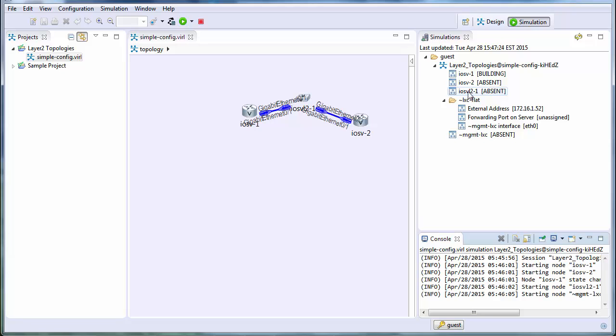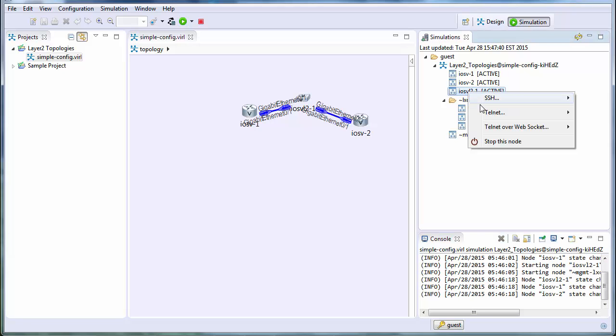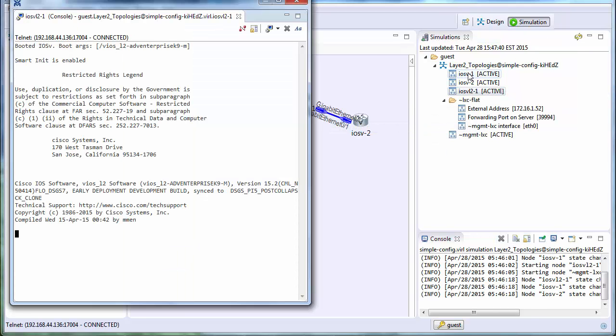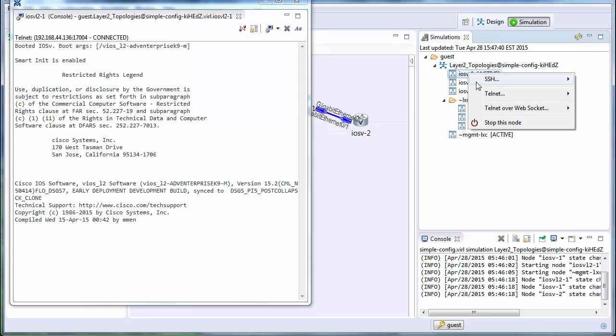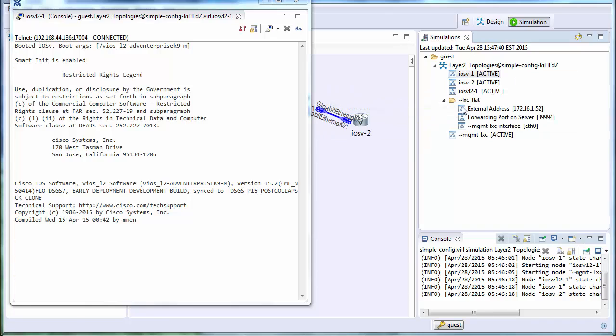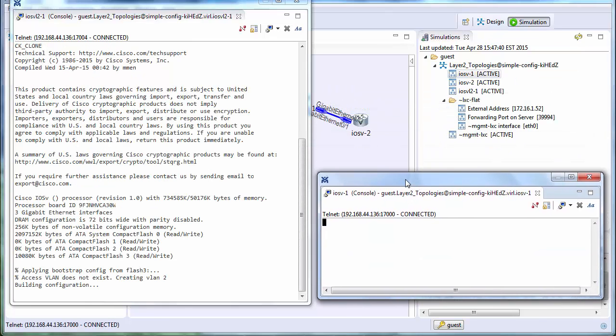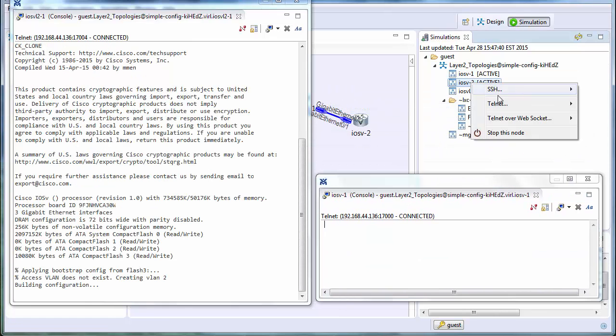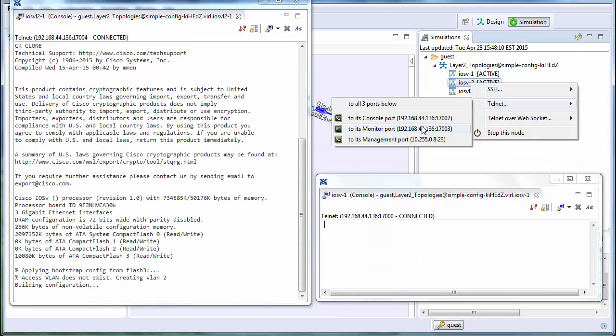So once the simulation starts, what we can then do is turn it onto the switch. So we're going into the console port. And we're also bringing up the routers as well. So we'll turn it to each of the two routers.